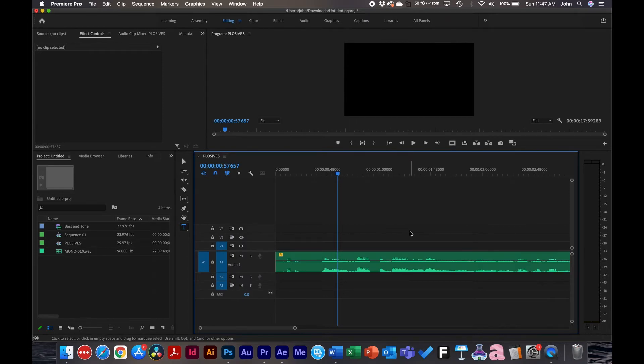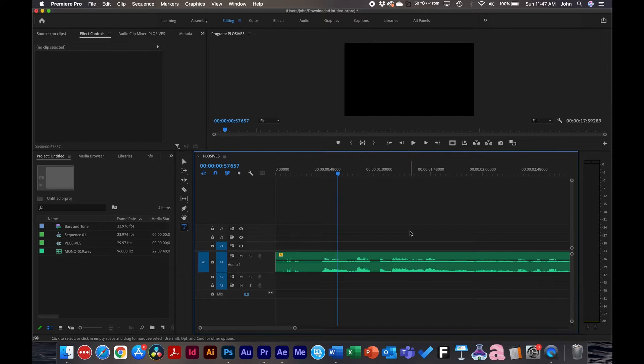So instead of displaying the timeline in frame rates, you're displaying them in sample rates. So there's 48,000, for example, instead of 24 frames a second.